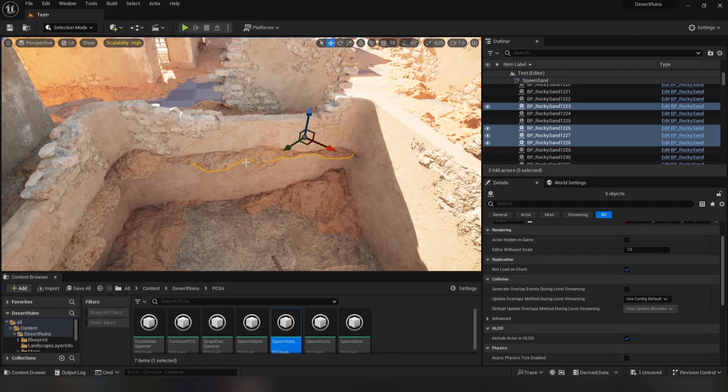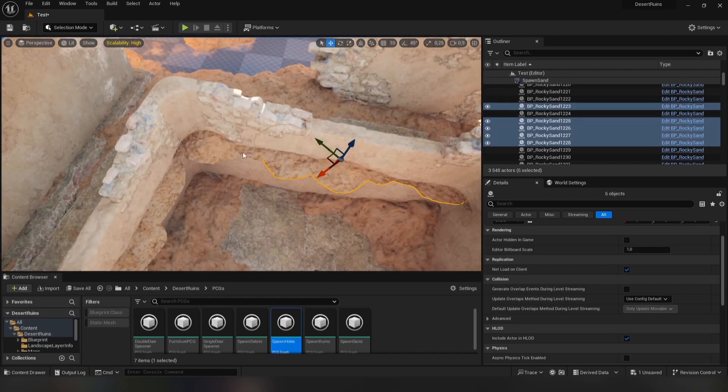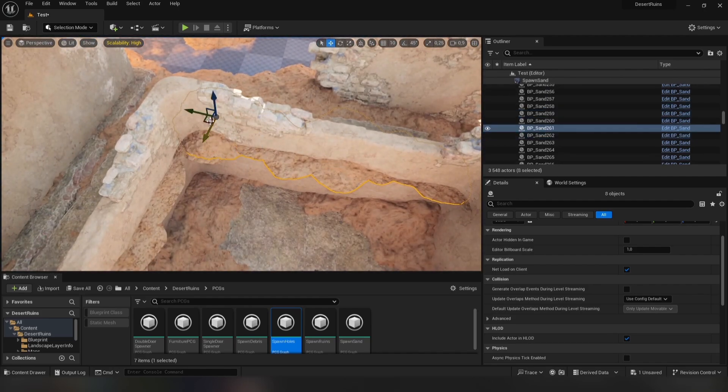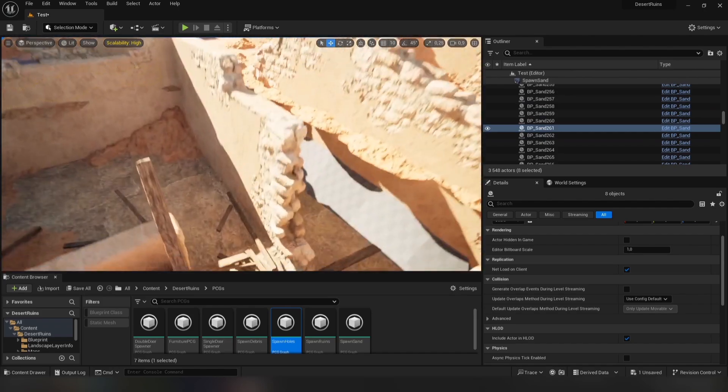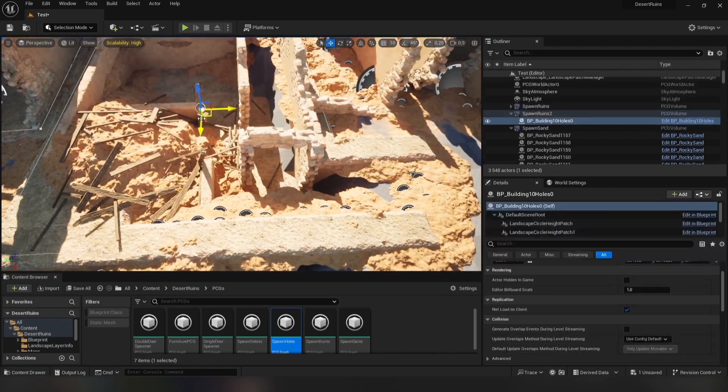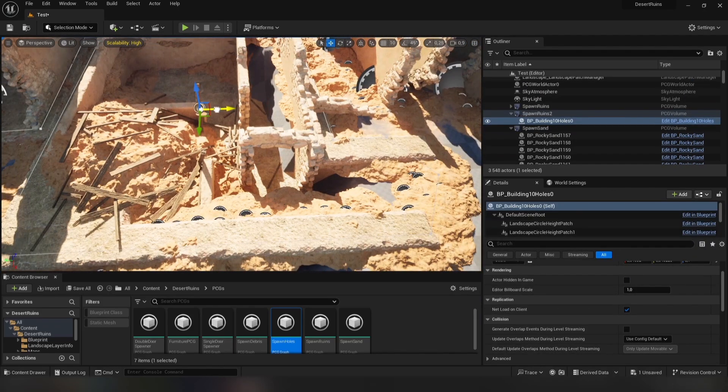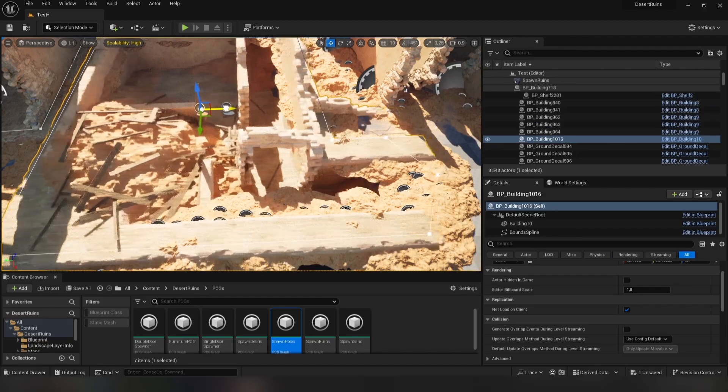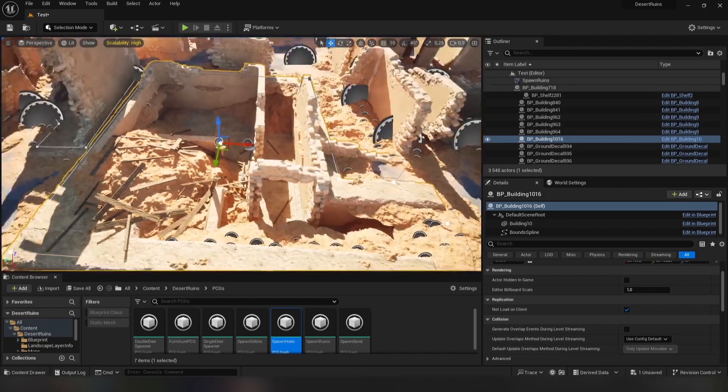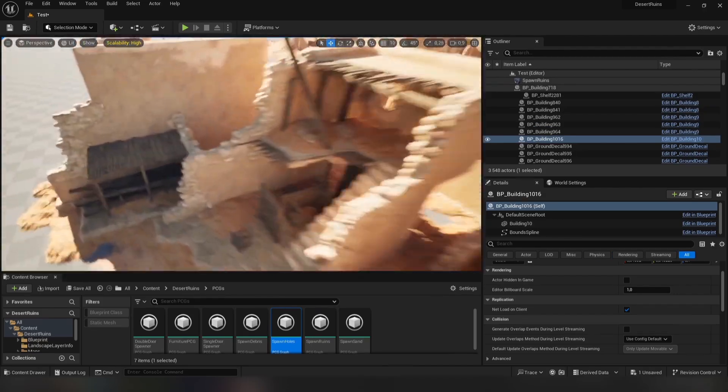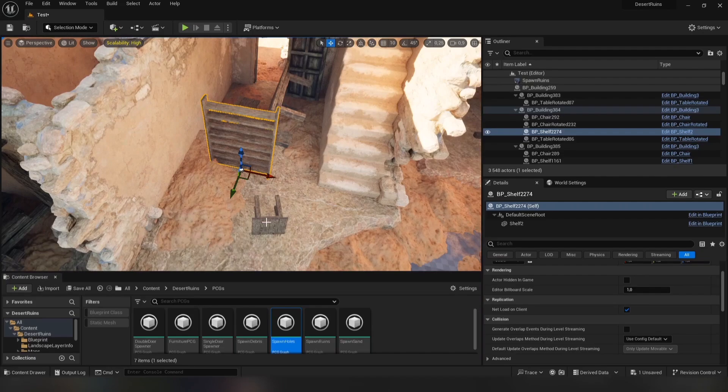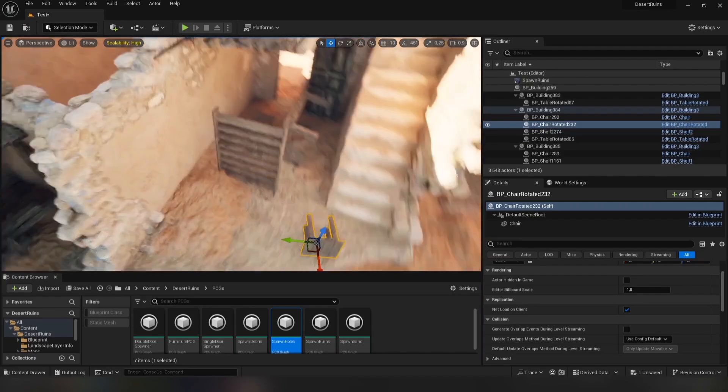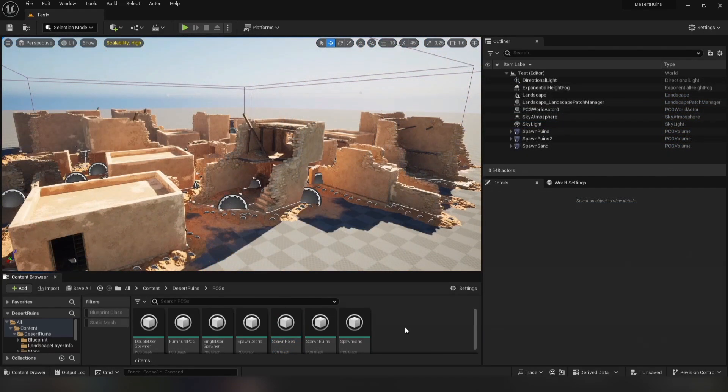And yes, as you can see, you can easily move, rotate, duplicate, and delete every single asset that was generated. Even the assets inside buildings can be moved if you want. Finally, we can generate some debris on the sand.